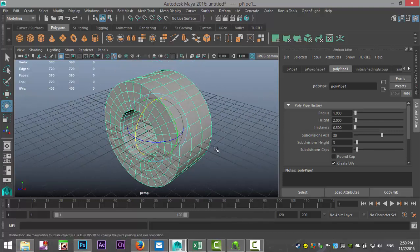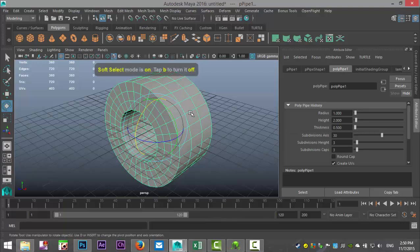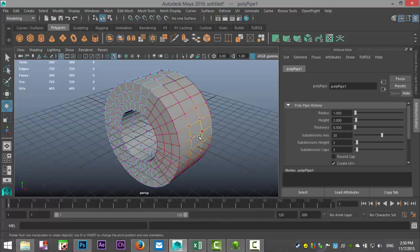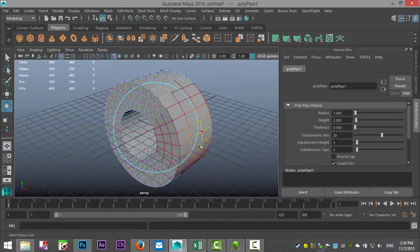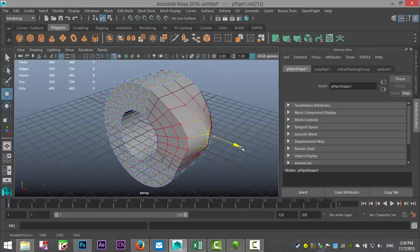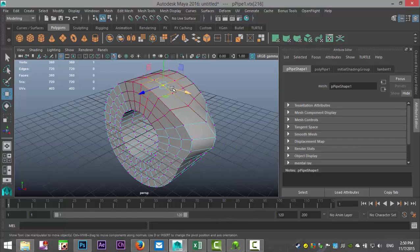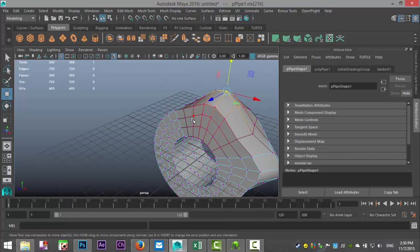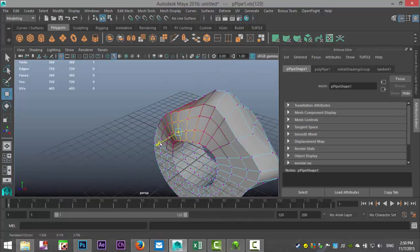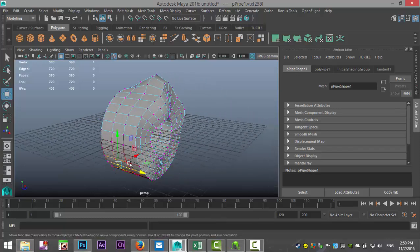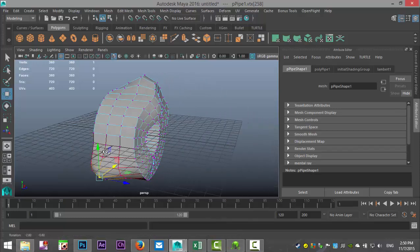We're gonna manipulate this object. We'll hit B on the keyboard for soft select, right-click and go to vertex. By holding down B and left-clicking and dragging you can make the impacted area bigger or smaller. We'll hit W to move and start making this into kind of an odd shaped object — a UV nightmare if you want.